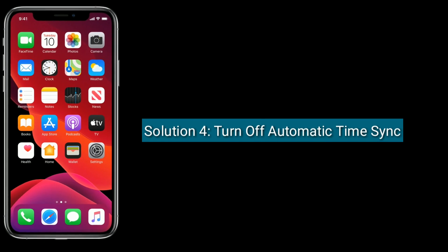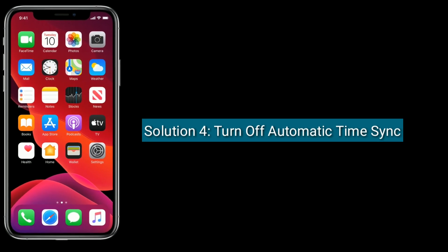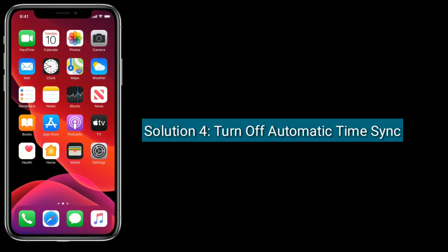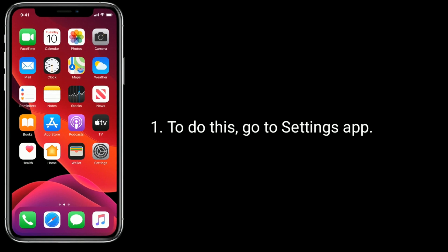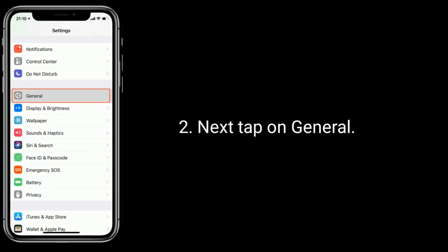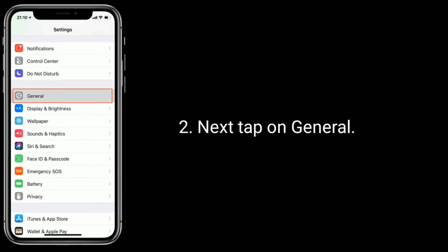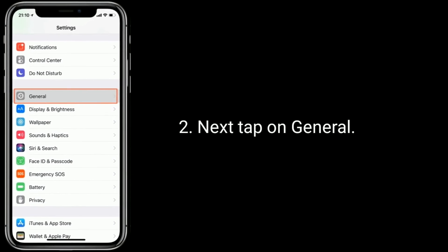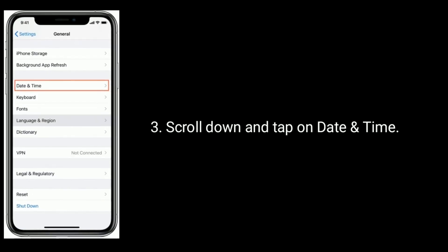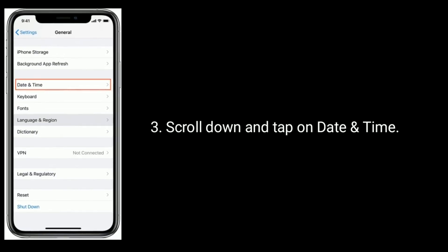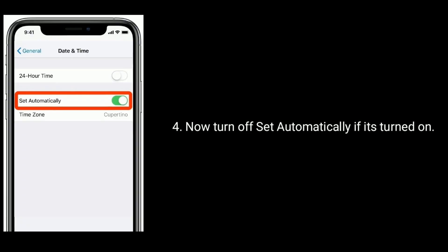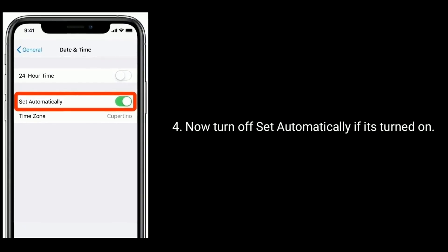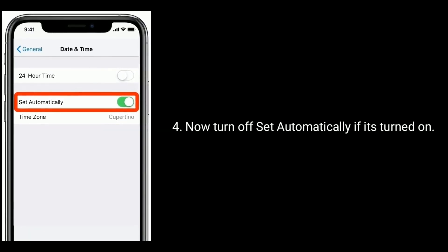Solution four is turn off automatic time sync. To do this, go to the Settings app, tap on General, scroll down and tap on Date and Time. Now turn off Set Automatically if it is turned on.